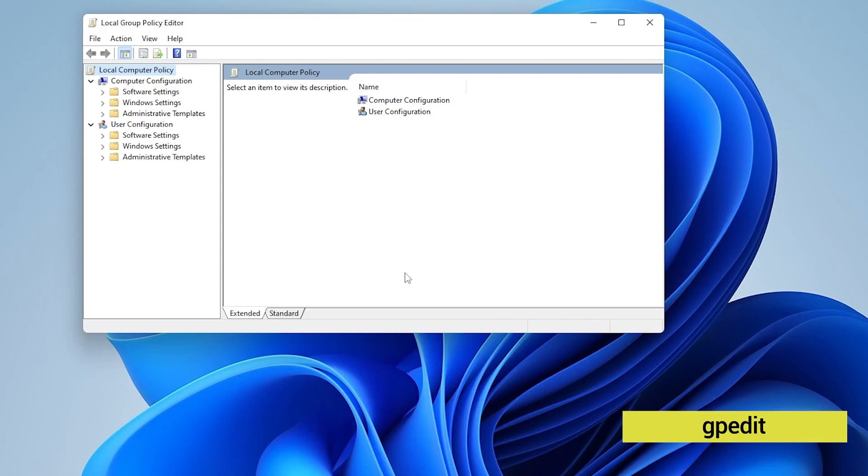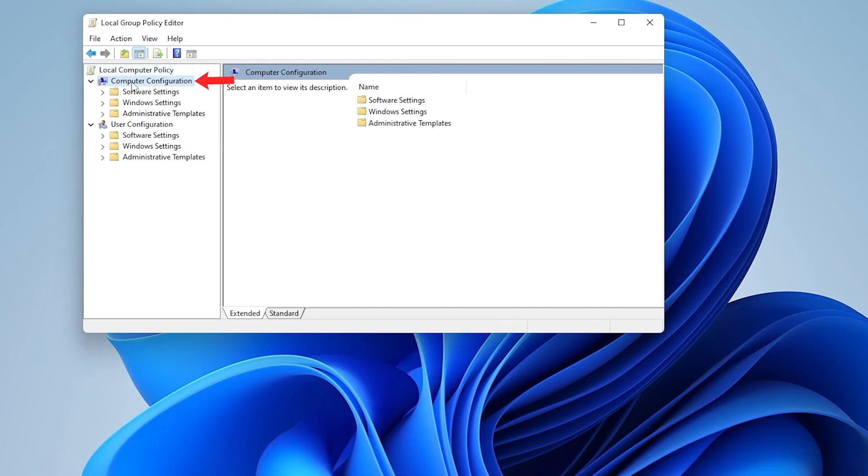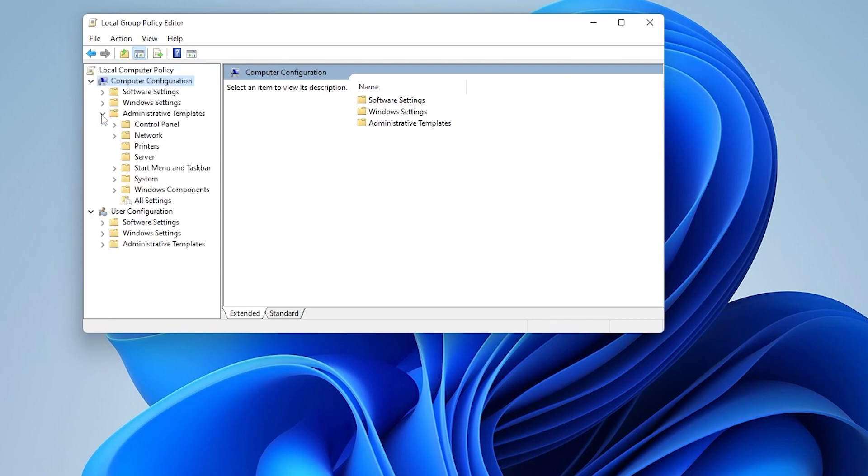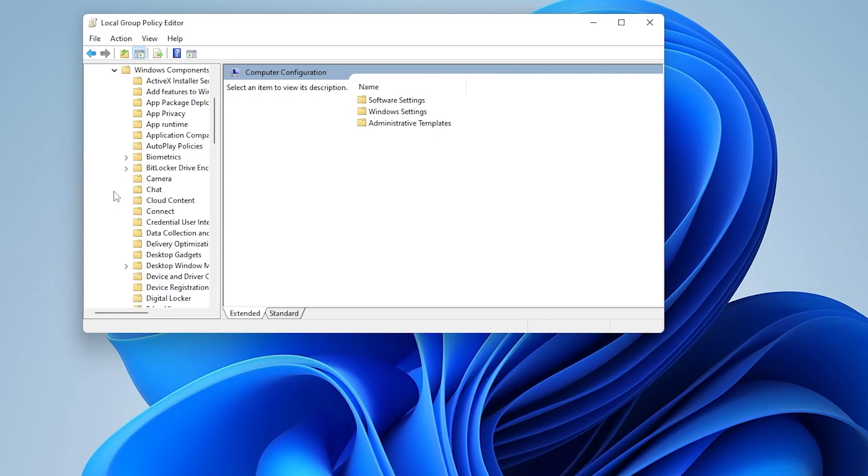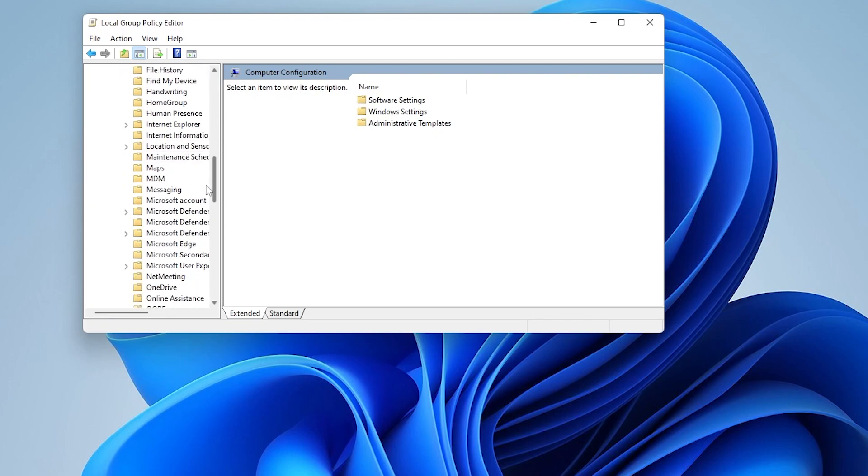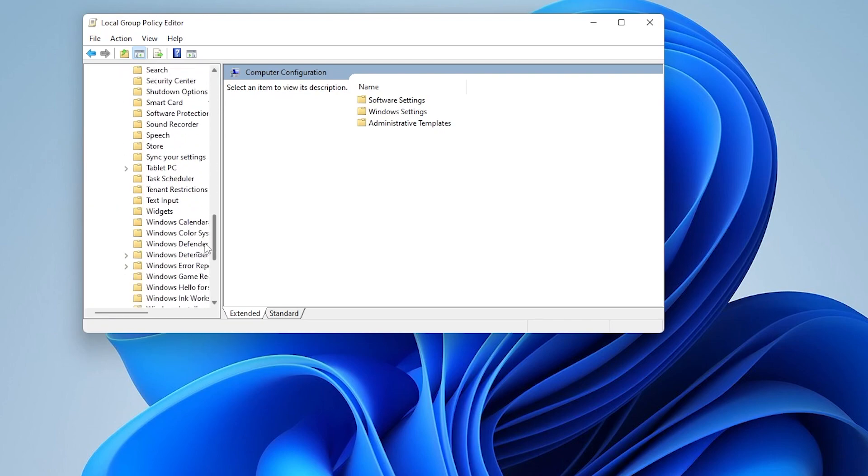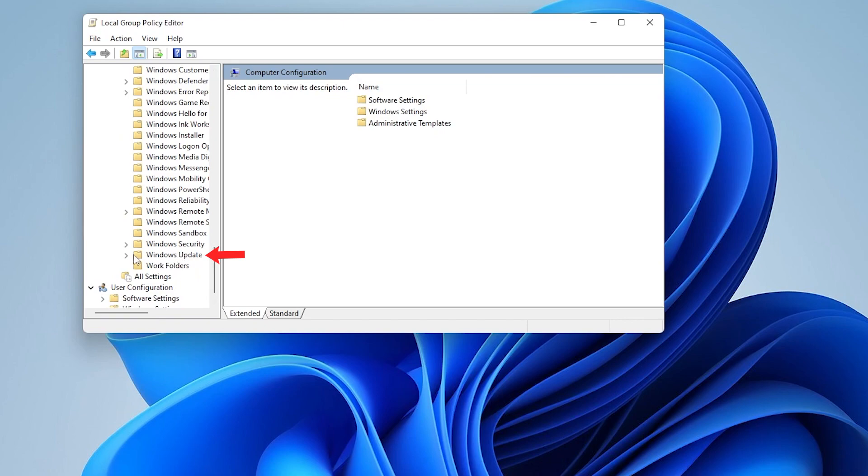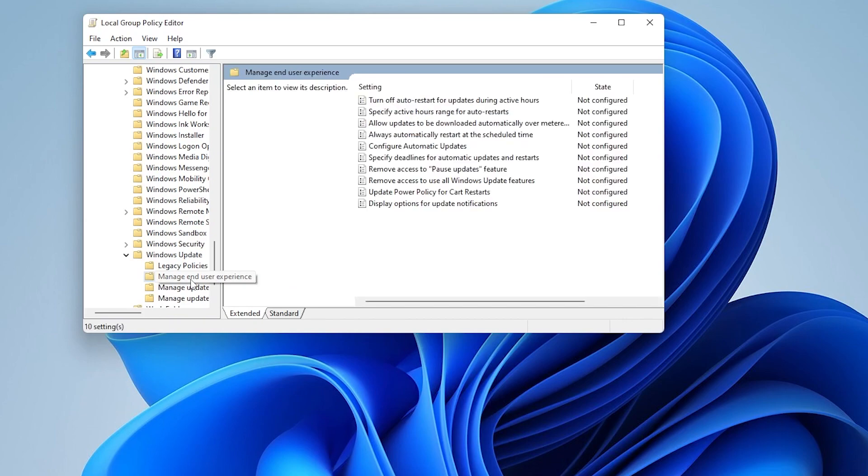Inside here, we want to click on computer configuration, then administrative templates, we're going to expand this. Windows components, we're going to expand that. Scroll down to Windows updates. There we go. Windows updates. And we're going to expand this. And then we want to find manage end user experience. We're going to select this option.